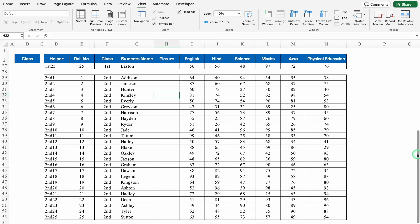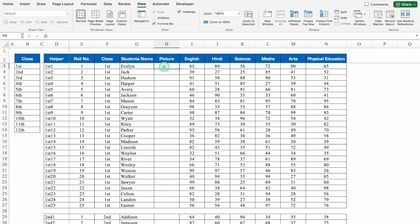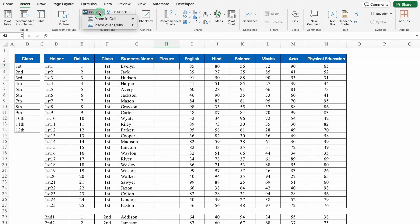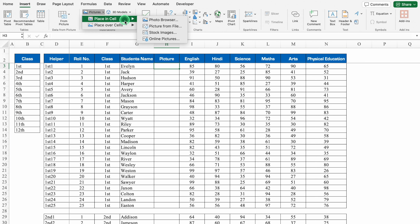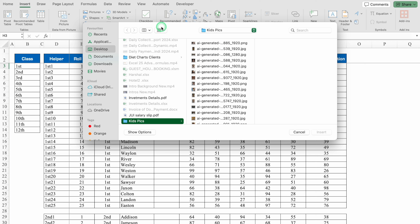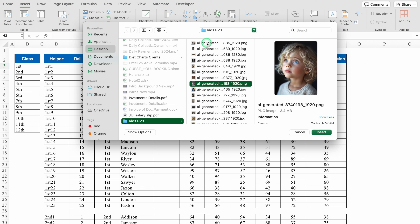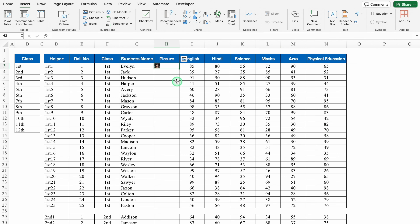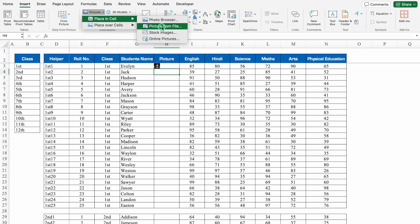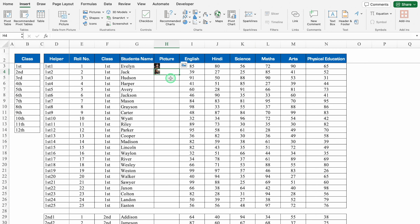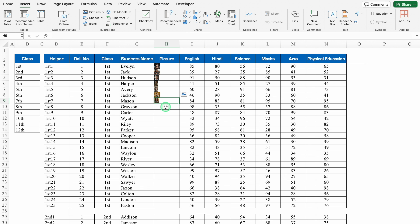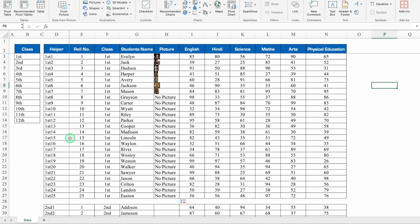Now we will insert pictures here. We'll go to Insert, Pictures. We get two options: Place in Cell and Place Over Cells — we will select Place in Cell. Picture from file — these are all the pictures in my folder. I'll select and insert the pictures in the same way for all students. I have inserted pictures for seven students. For the rest, I'll put no picture and drag down. So the data sheet is ready.